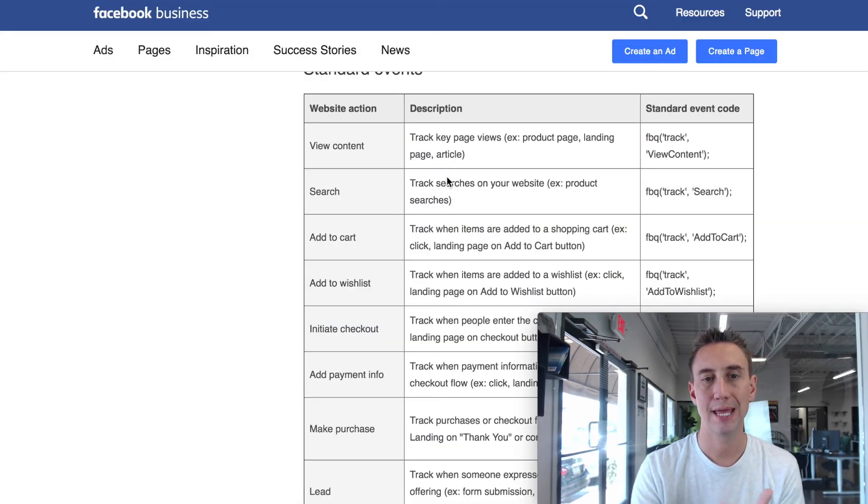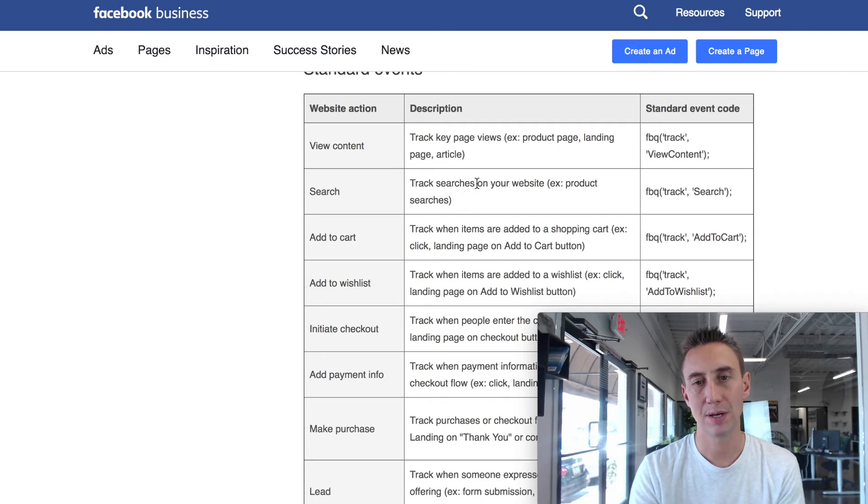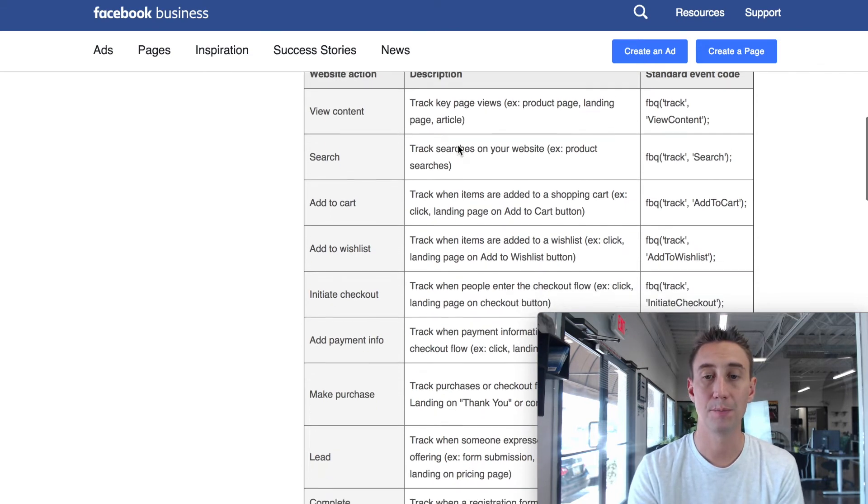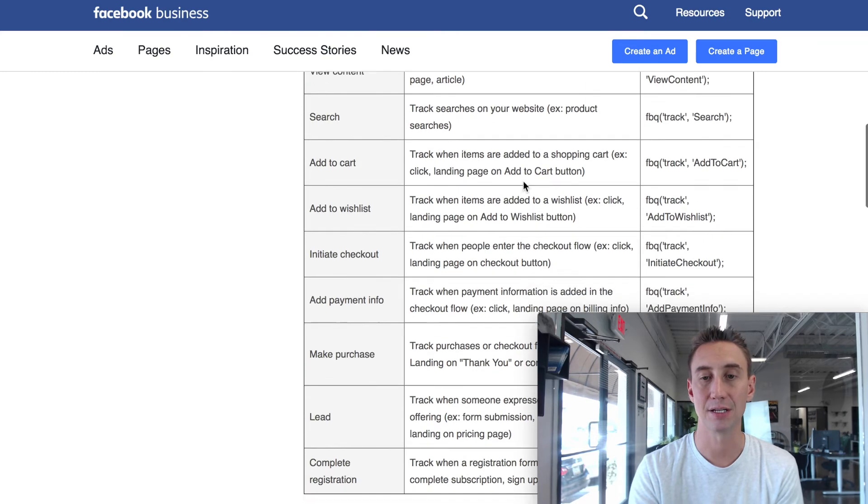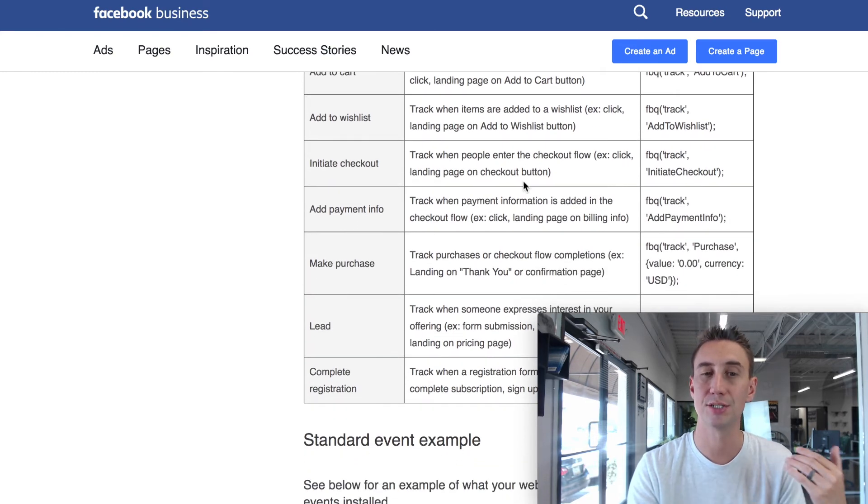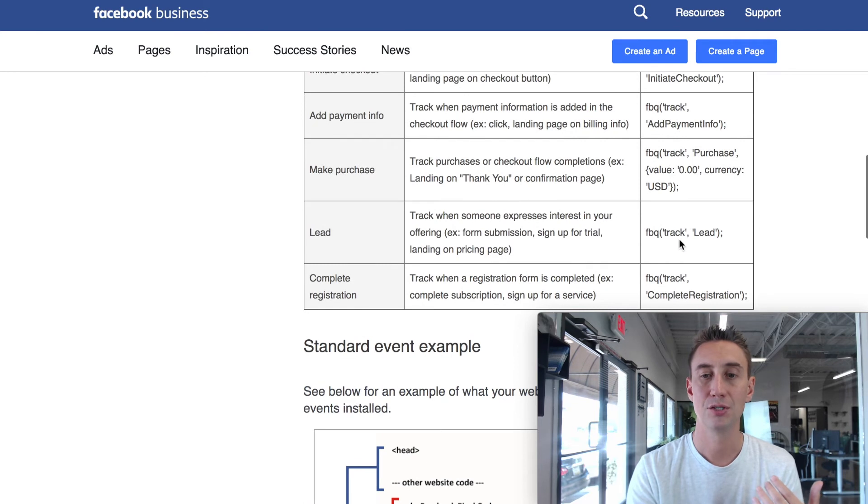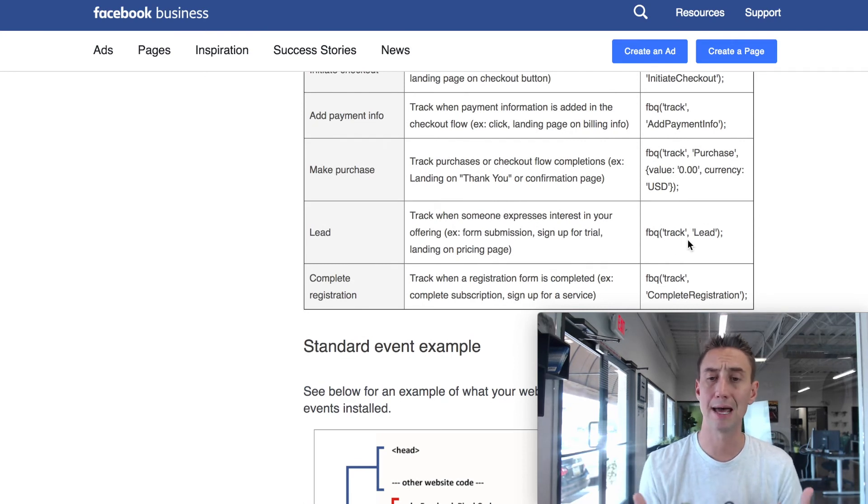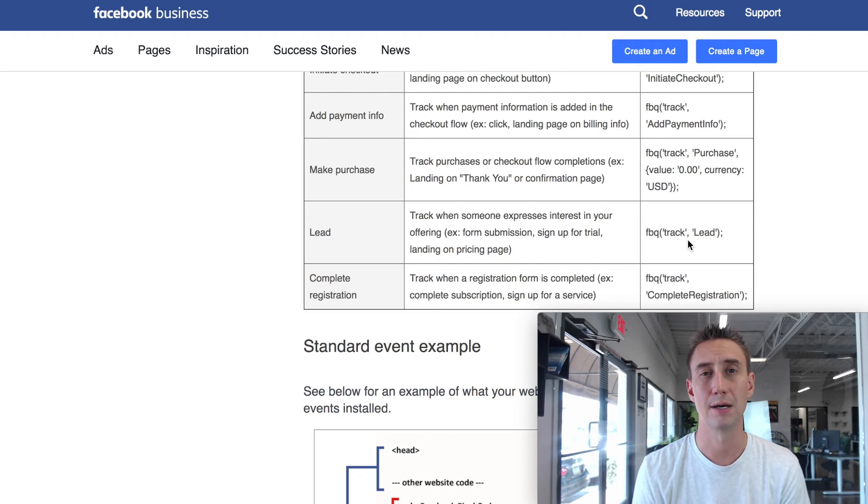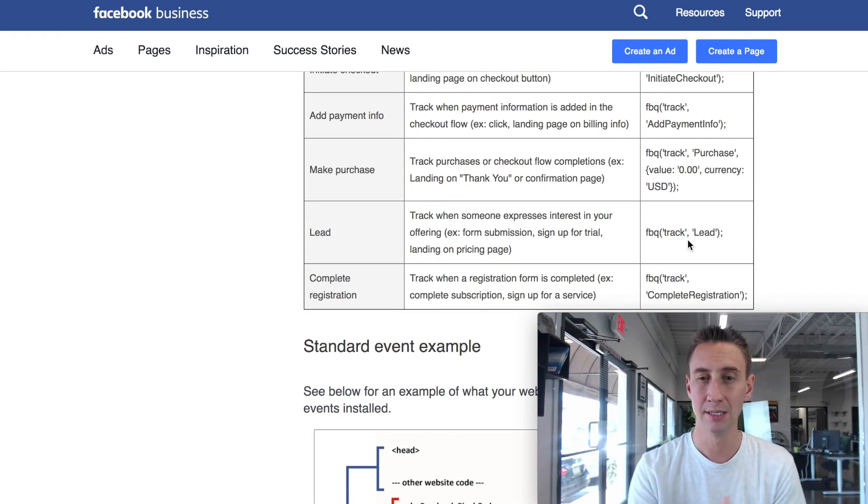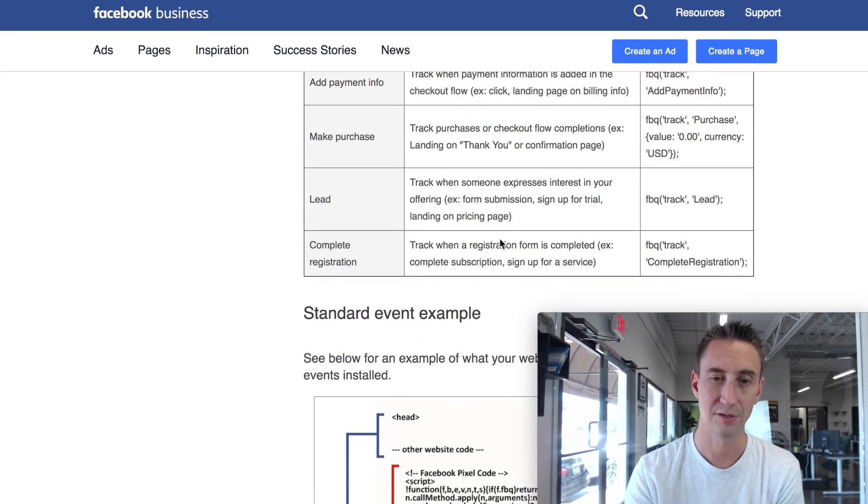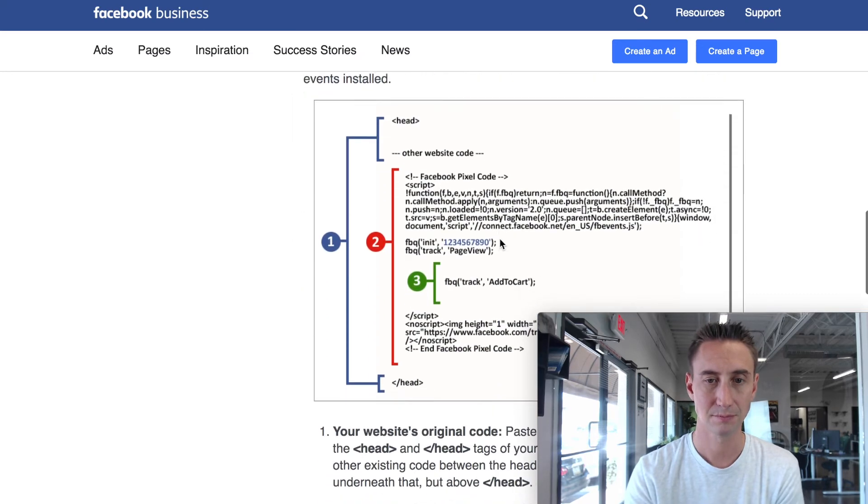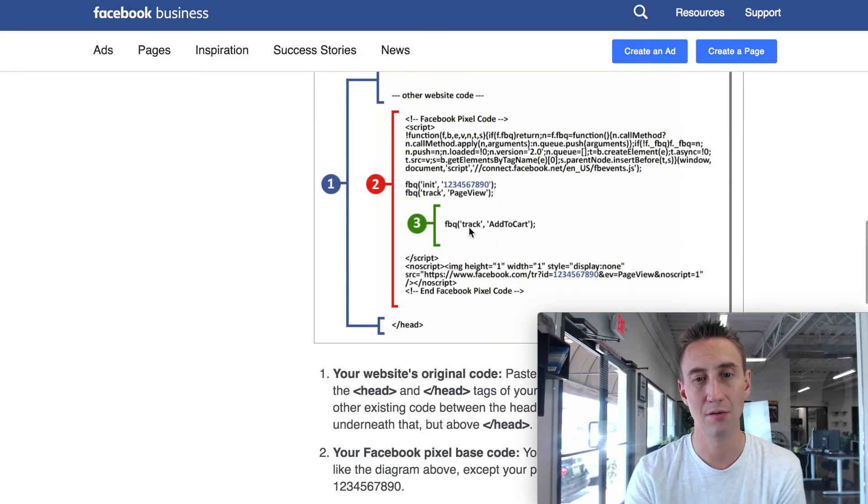And you can add that someone did a search on your website. You can add that someone viewed a particular piece of content, that someone added the cart, added the wish list, initiated a checkout. Most of these are for e-commerce. Add payment. Track the lead. So we do leads a lot when someone's just filling out a form on a landing page, and it's not really a purchase. It's just a lead or completing a registration for like an event.